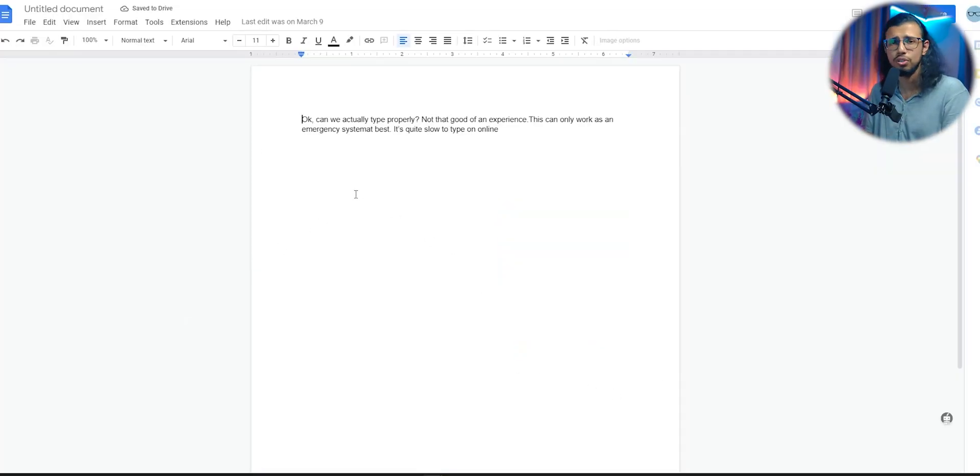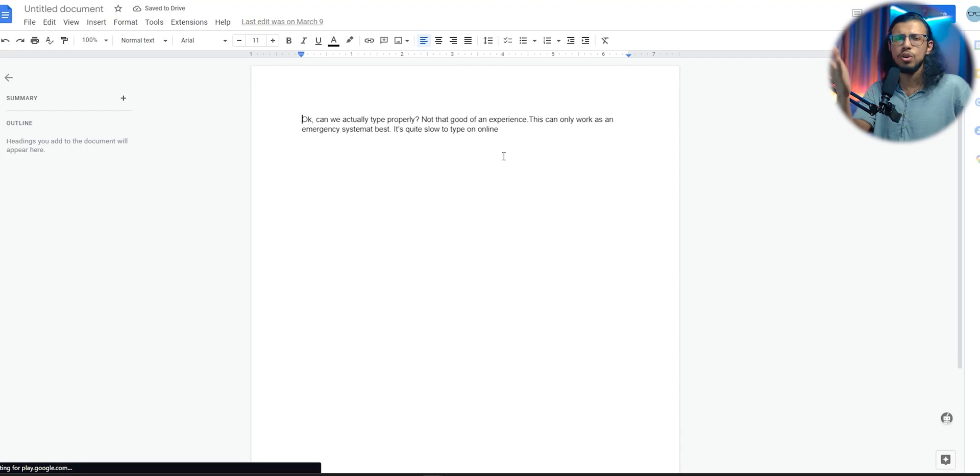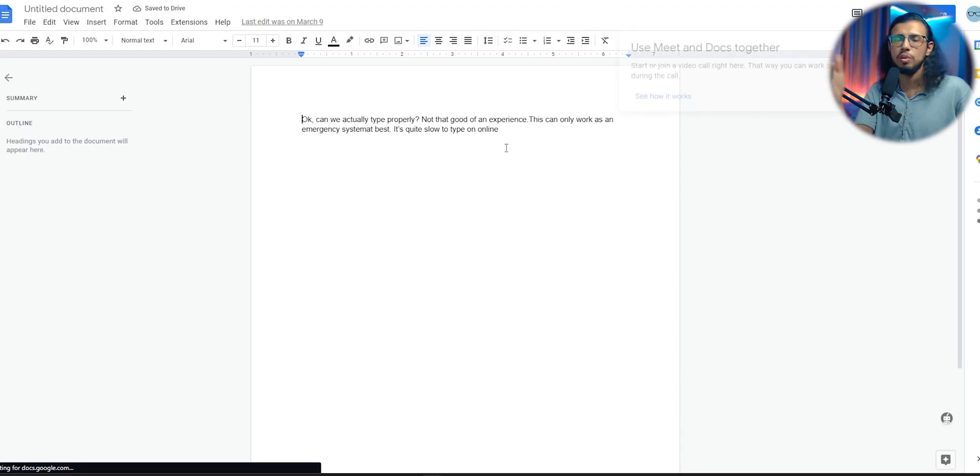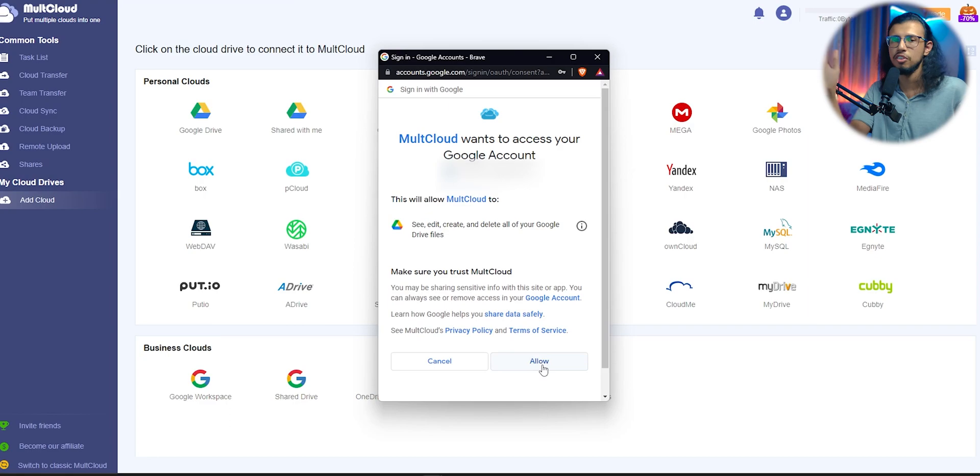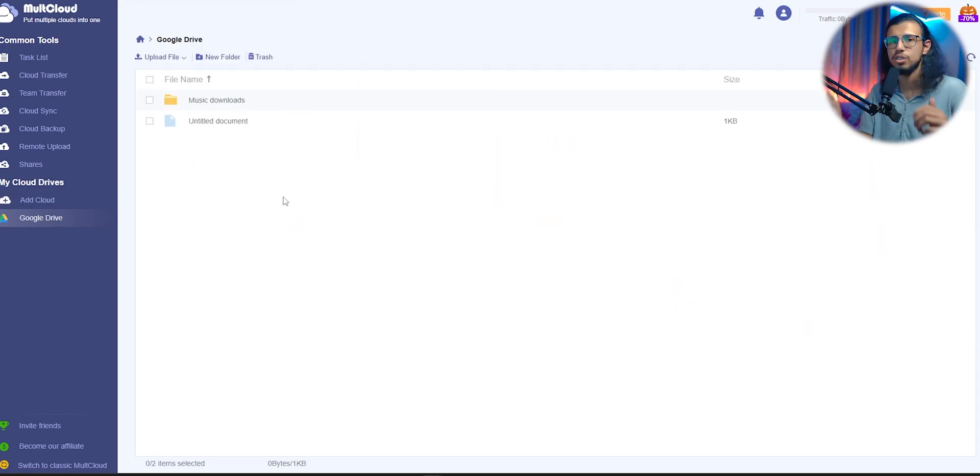As you saw, it's pretty easy to sync between your different cloud accounts. Just click on the one you want to connect, just give permission, and that's it. It'll instantly show up.